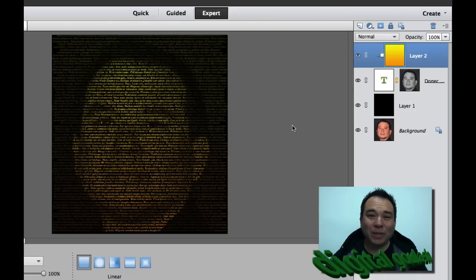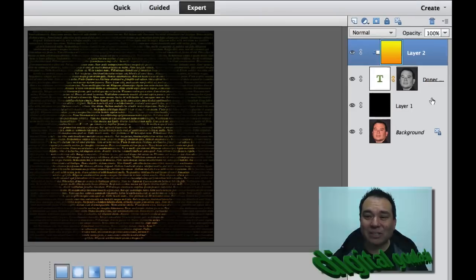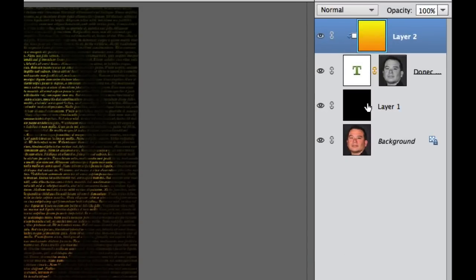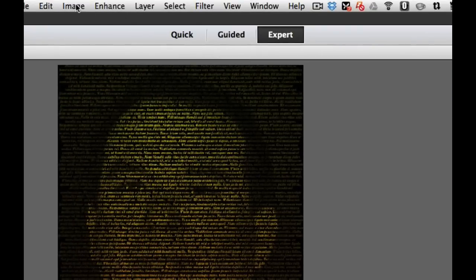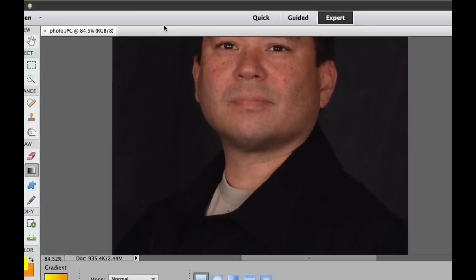I have this picture of myself that I took — it is a self-portrait and I've created some new layers. Let's look at these layers: I have a black layer, a text layer, and a gradient layer. I'm going to go back to the original photo by going to Edit and Revert.